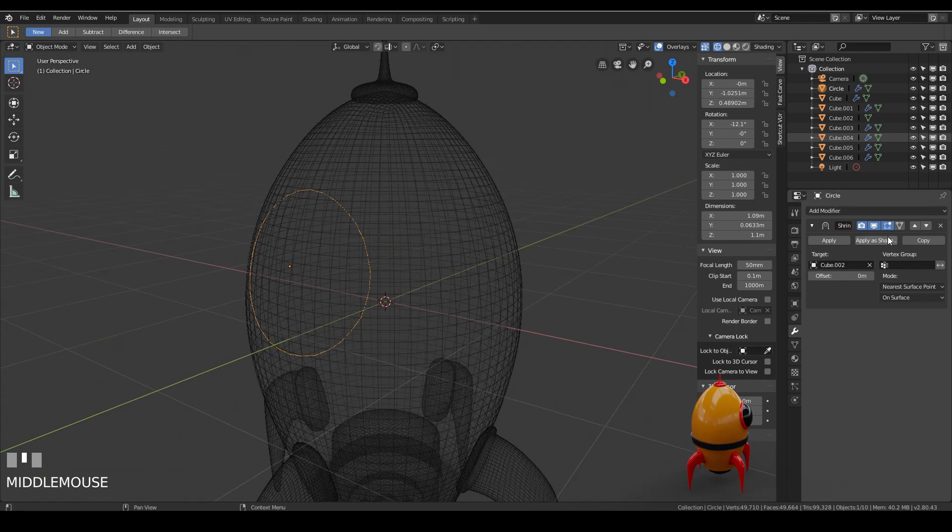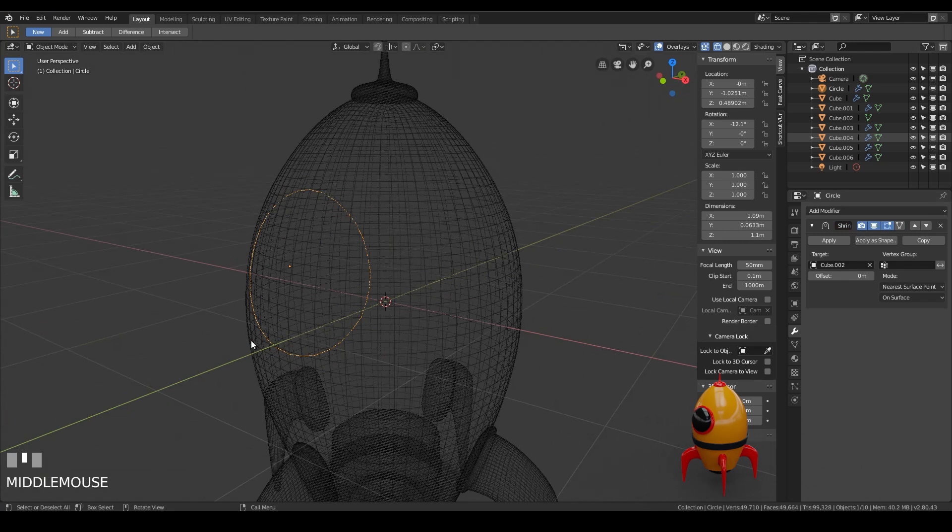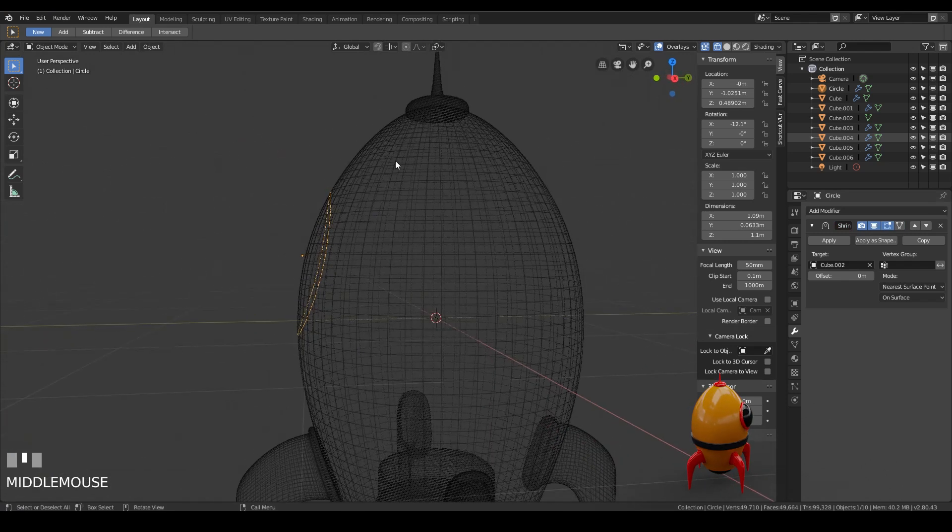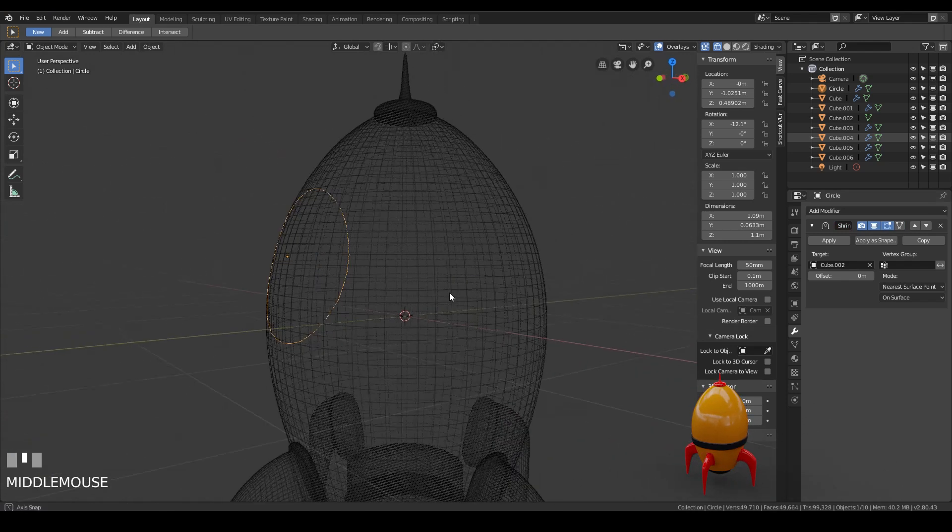The shrink wrap modifier is a commonly used one for hard surface modeling as it enables you to reshape your objects and conform them to other objects.